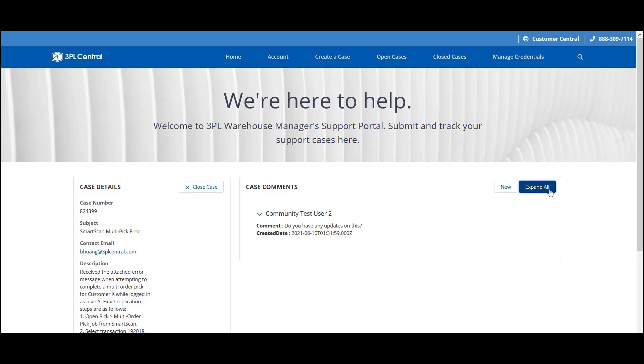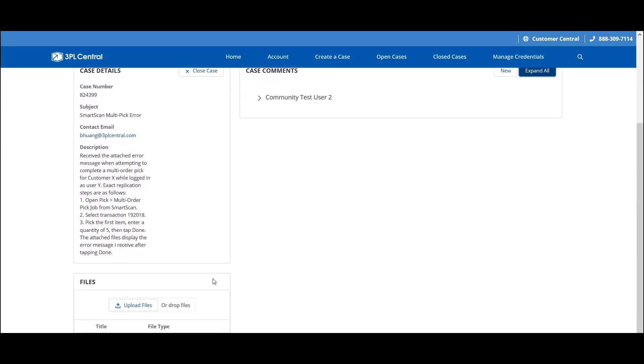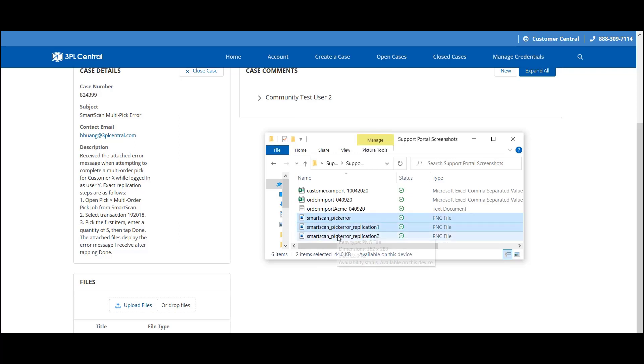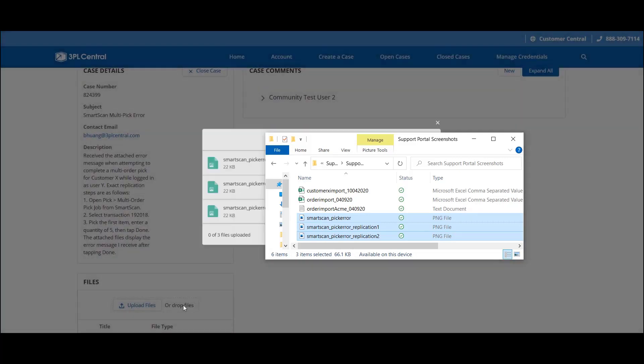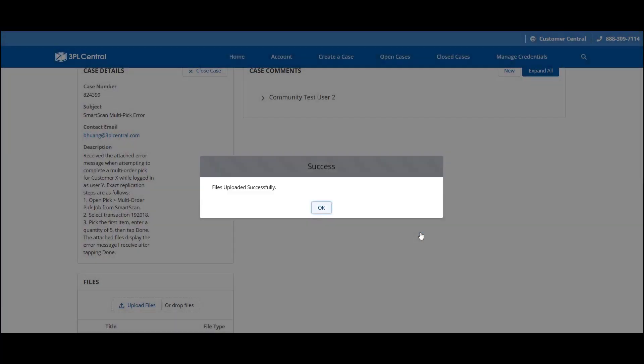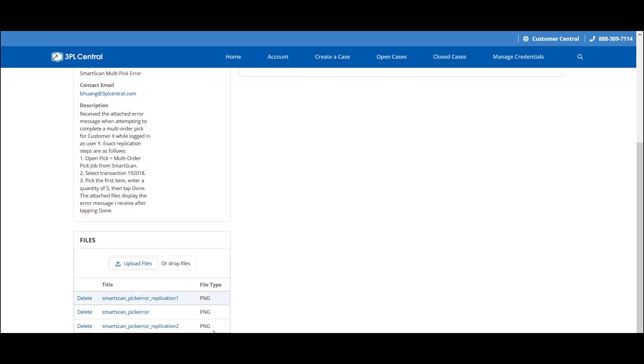The second option is uploading an attachment in the file section. Maybe you didn't have the file on hand at the time of creation, or maybe the support agent asked you to provide a specific file to assist with troubleshooting. You can use the Upload Files button or drag and drop your files from a folder on your device. You can also select multiple files at a time using Control on your keyboard. Once you identify the files to upload, you'll get a progress tracker and a confirmation message once it is complete. And you'll see that the files have been attached to the case.